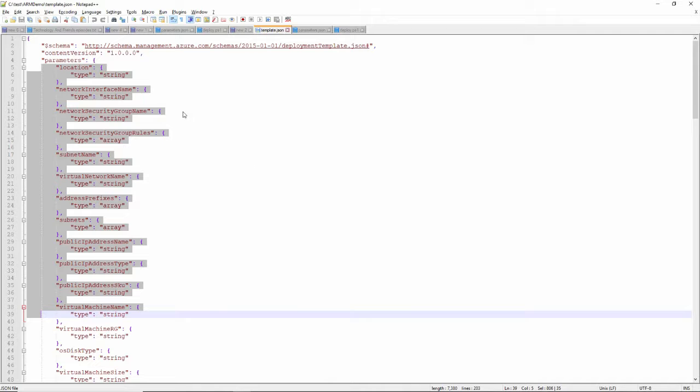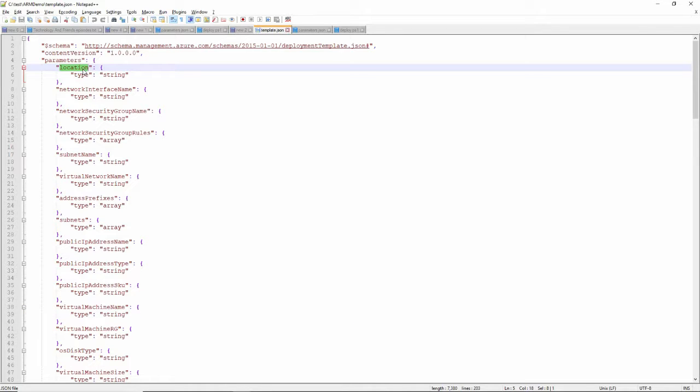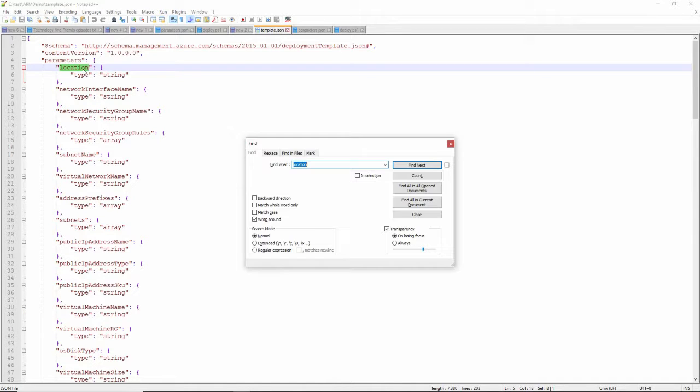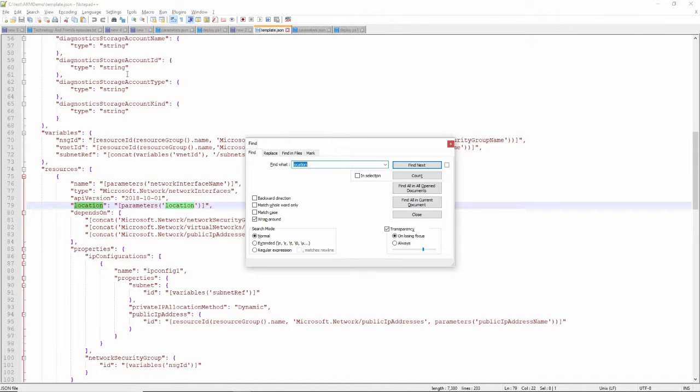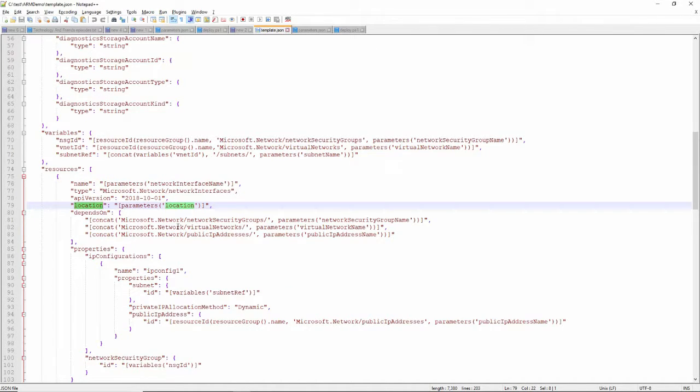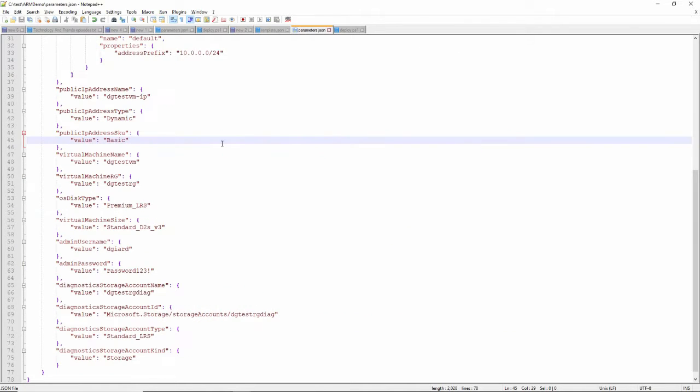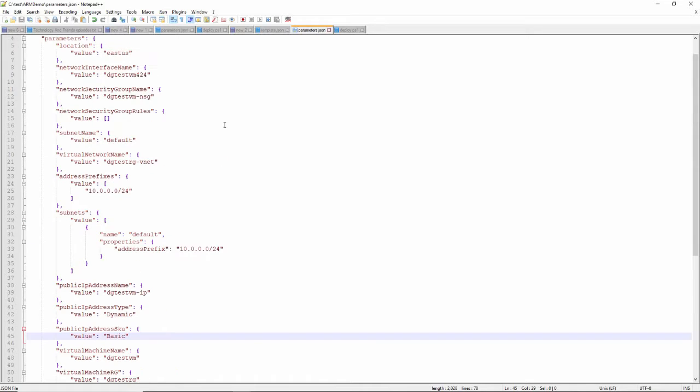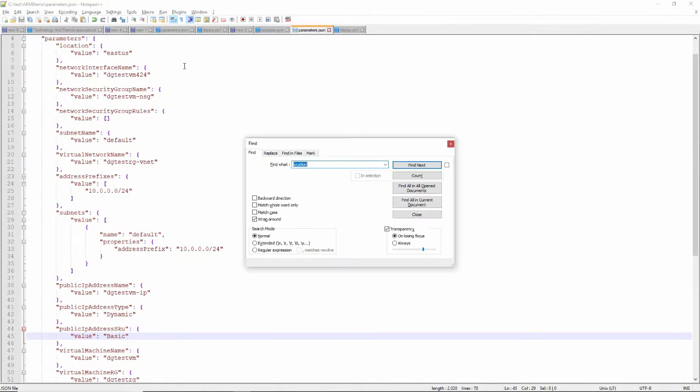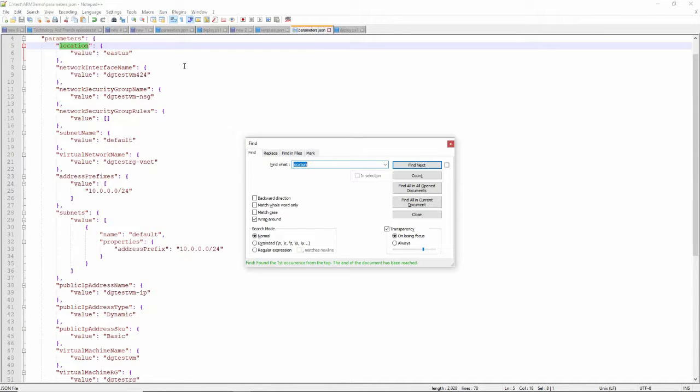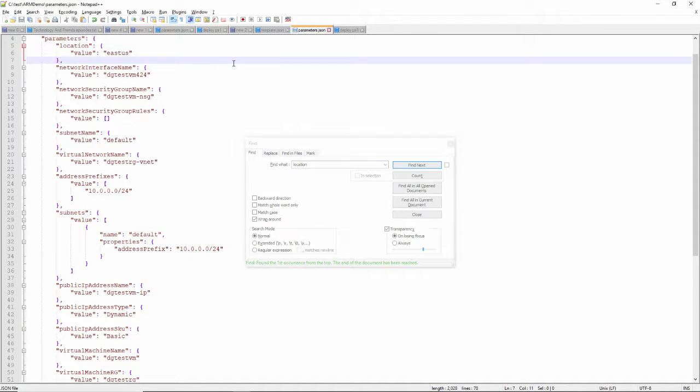You can see that this template file accepts a bunch of parameters and then uses those parameters later on. For example, the location right here is used down here. It just uses what parameter was passed in. You can see that location is actually a parameter in that. East US is my location. So that's what I'm going to do.